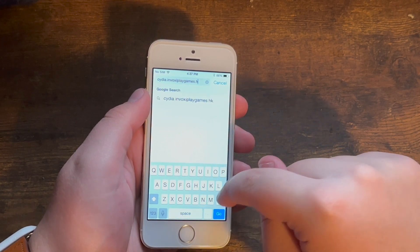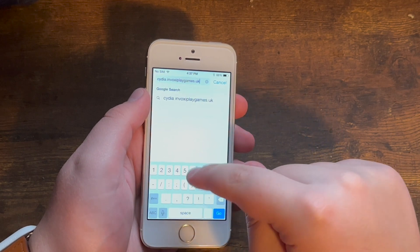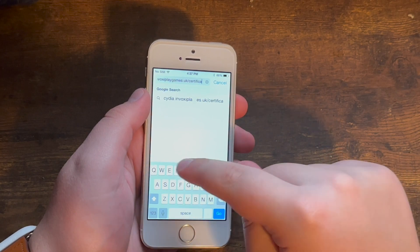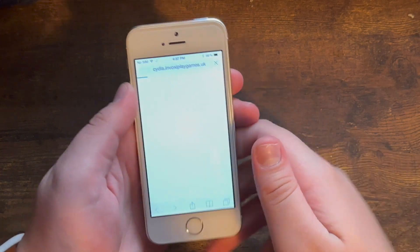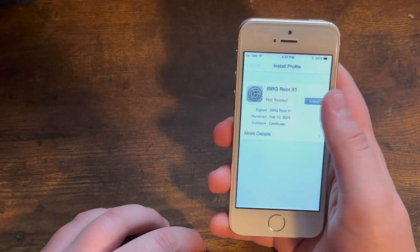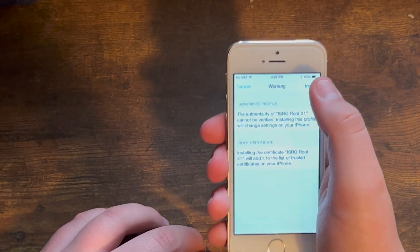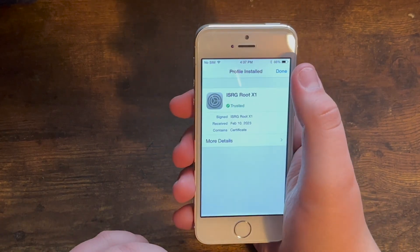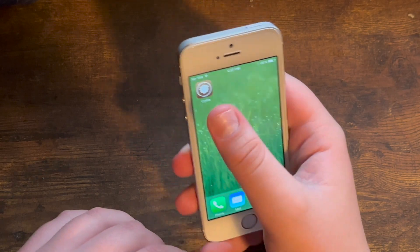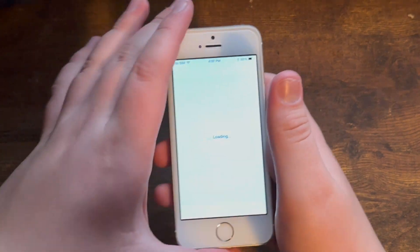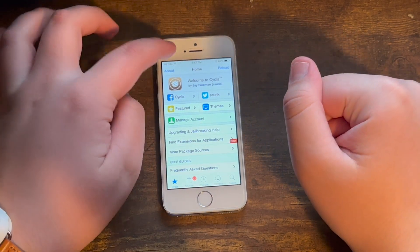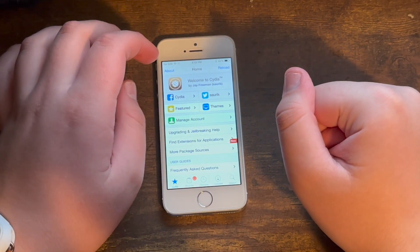Go to the site and download this certificate. Yes, this is a skeuomorphic UI — well, it's not a skeuomorphic UI, which I find pretty interesting. And there you go, now you can just go ahead and enjoy your jailbreak.